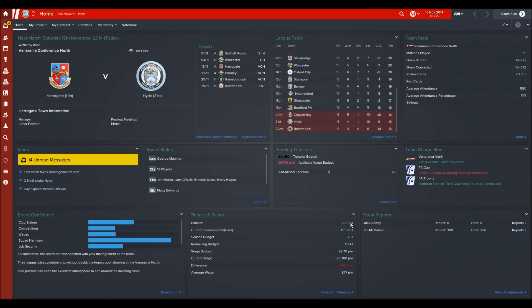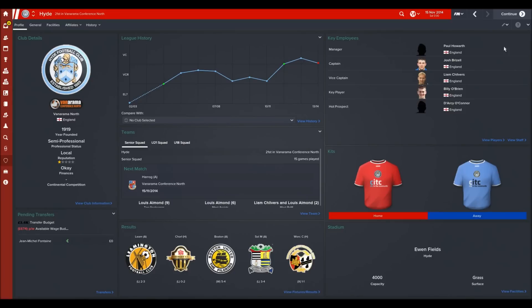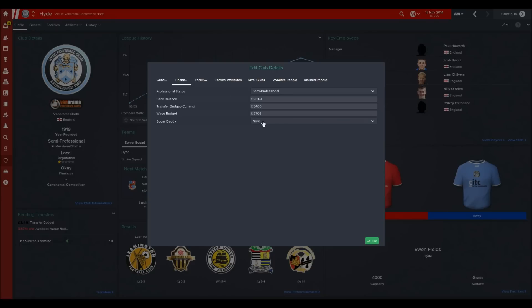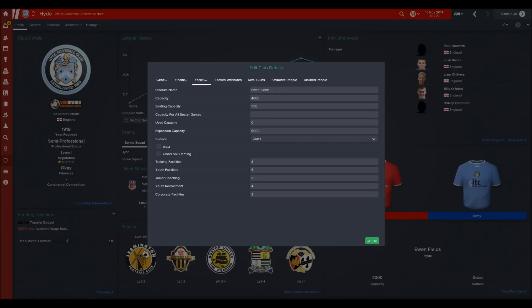We'll go in here and you'll see it says FM In-Game Editor. So you can change the club's details if you wish — you can change their finances, their status, their sugar daddy status, as well as facilities. You can also change the name of the ground, which is something I often use it for.